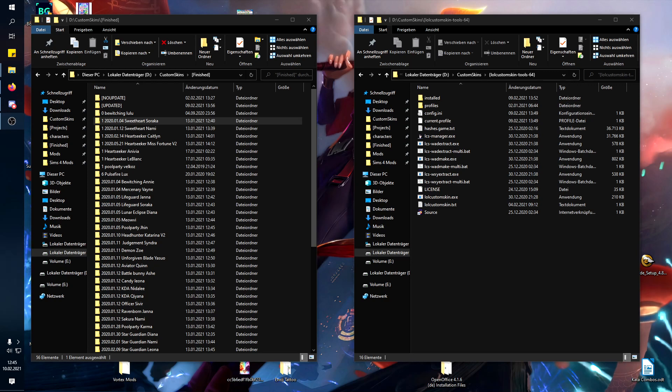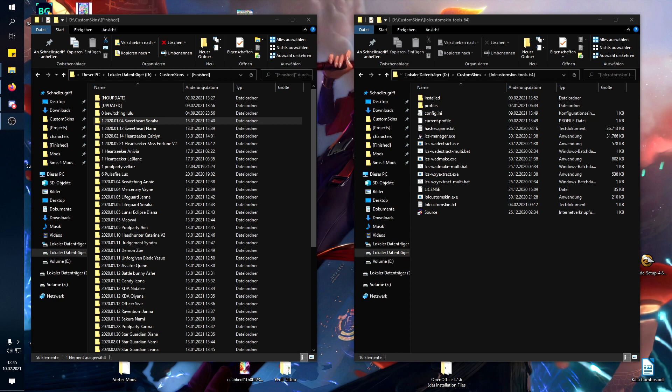Hello everyone, Jura here, and today I'm going to show you how to fix custom skins for the 11.3 patch.